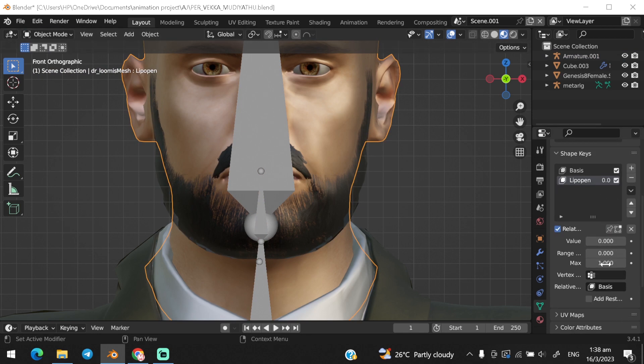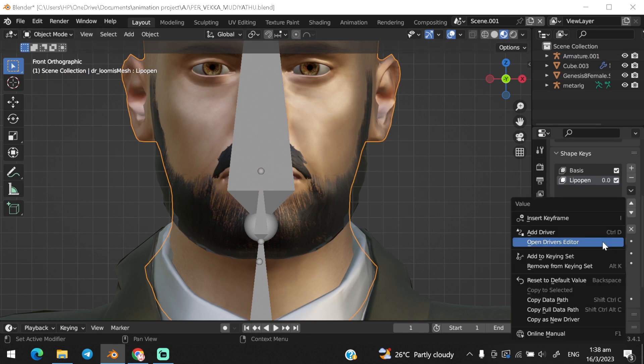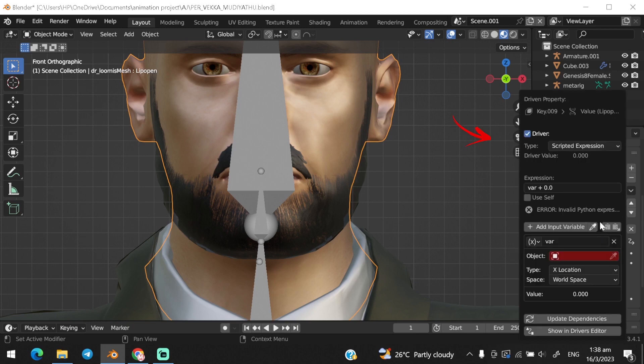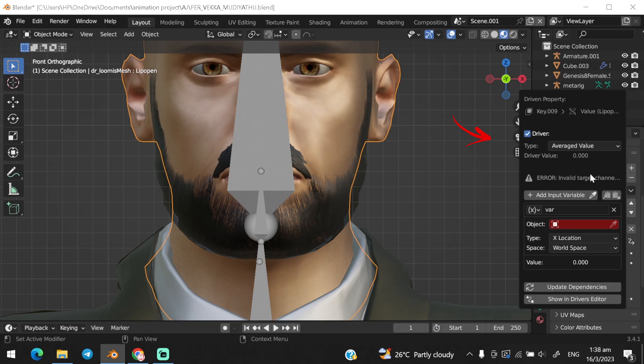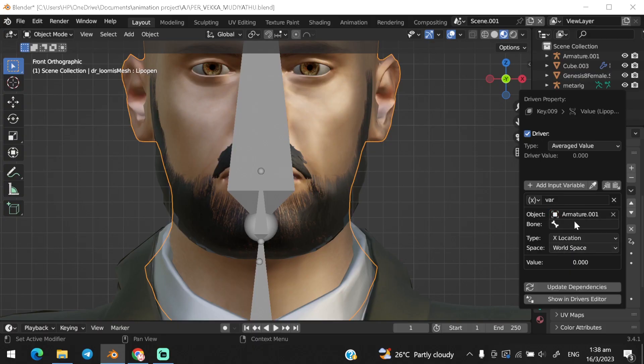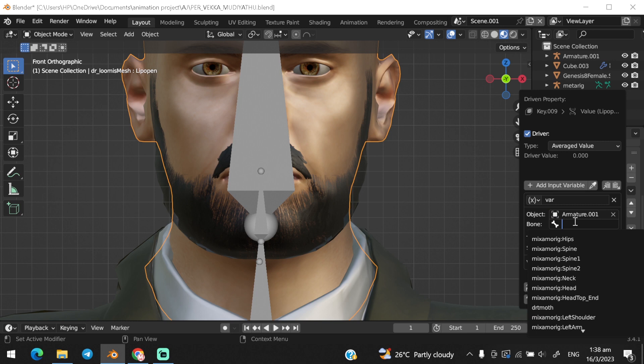Right-click on the shape key value, choose edit driver. First, change the scripted expression and choose average value. Next, choose the armature in the object section and choose the bone we created earlier.